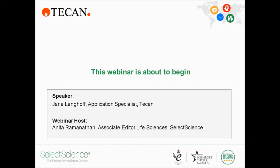In this webinar, you'll hear about SciRobotics Piccolo Colony Picker, an add-on for TECAN liquid handling platforms, Piccolo's unique features, and how it can help you pick bacterial colonies, among many other applications. Plus, you'll learn how the combination of colony picking and automation can save you time and money.